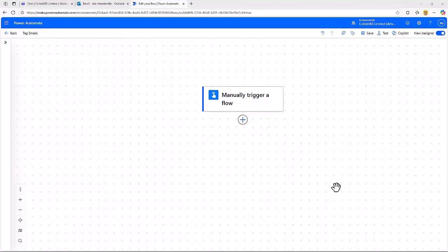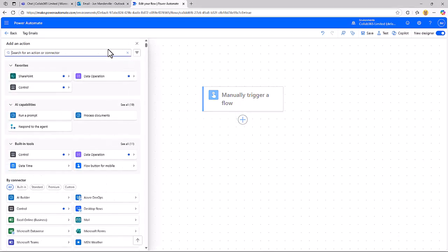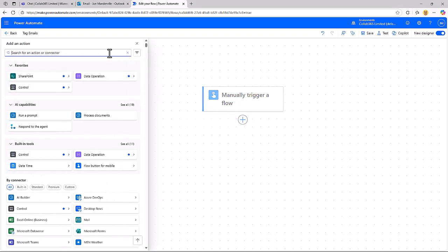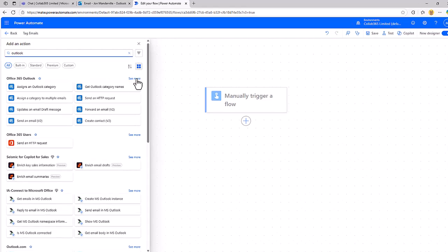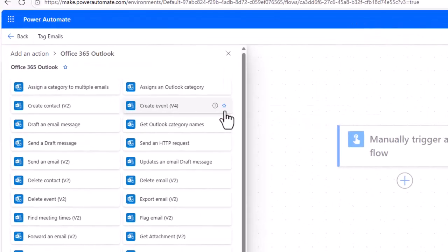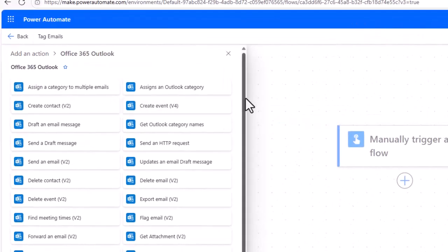So we're here in the wonderful world of Power Automate. I'm going to manually trigger this for this demonstration. We're going to use the Outlook group of actions, and if we see them at the top there and we click see more, you may notice that last time you looked this list was a lot smaller.